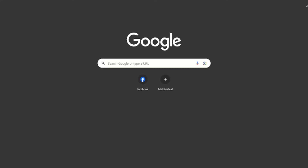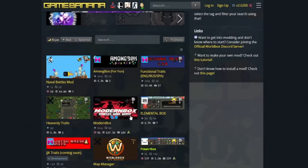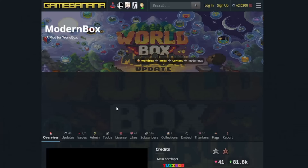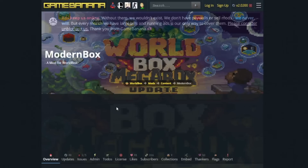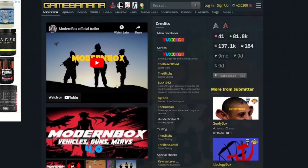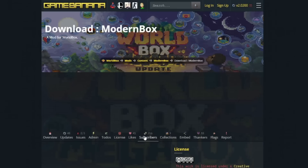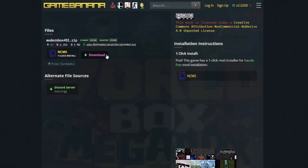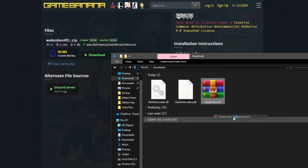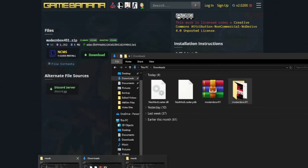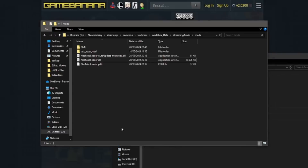For example, we have ModernBox here, which is the mod I use the most — it's really really cool. You just download the latest version. Don't use the NCMS one; download the normal one. You extract it, copy-paste it into the Mods folder, and that's it. It's as easy as that.